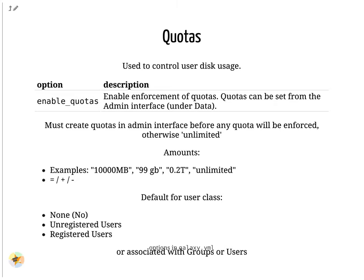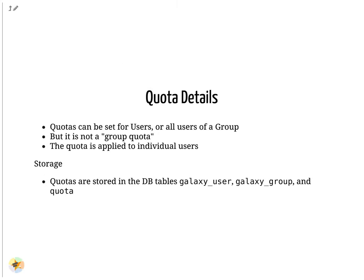Quotas can be set for users or groups, but it is applied individually, as users may receive multiple quota changes. For example, a user working for two groups, might receive two different quota increases.